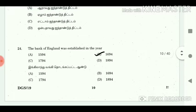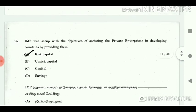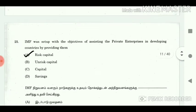24. The Bank of England was established in the year? Answer: 1694. 25. IMF was set up with the objective of assisting private enterprises in developing countries by providing them? Answer: Risk capital.